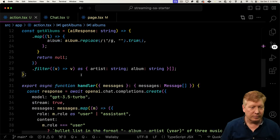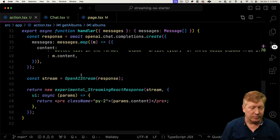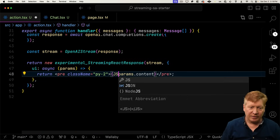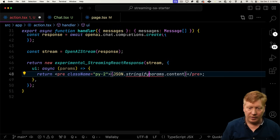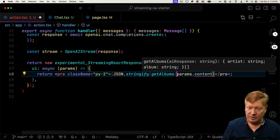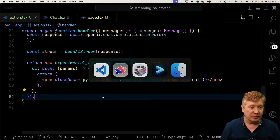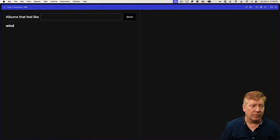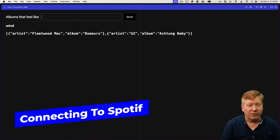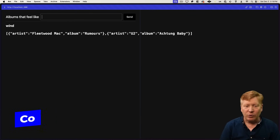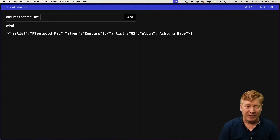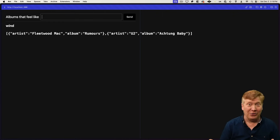So this get albums function takes that AI string with all of their dashes and their quotes and uses a bunch of regexes on it to turn it into an array of objects where you've got the artist and an album. Let's go try it out. Down here, we'll simply JSON stringify the output of get albums. Let's give it a go. Apparently Fleetwood Mac's Rumors feels like wind, as does U2's Achtung Baby.